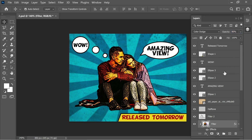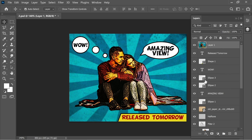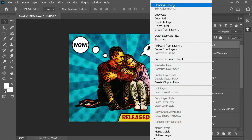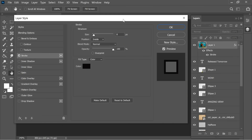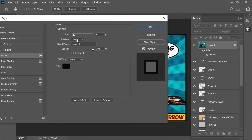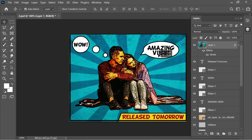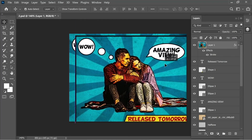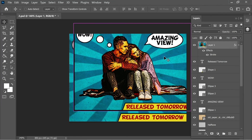Press Ctrl+Alt+Shift+E to merge all layers into one. Right-click on this merged layer, go to Blending Options, and add a Stroke set to Inside with size 8, then press OK. The comic effect is complete — you can place this image in a comic book or wherever you like.